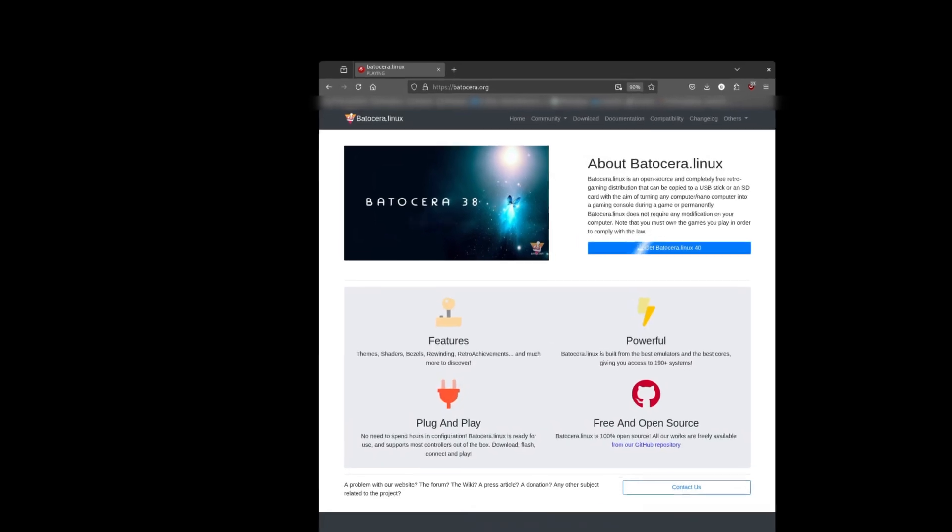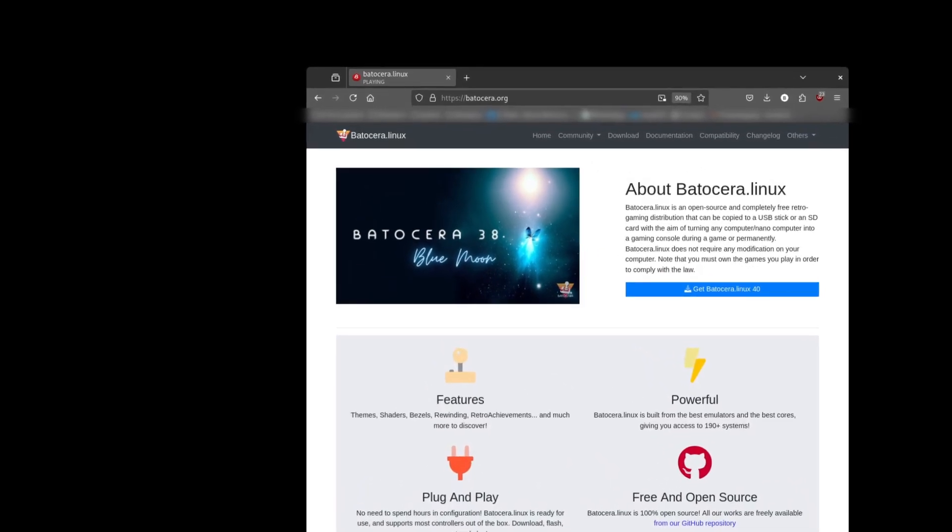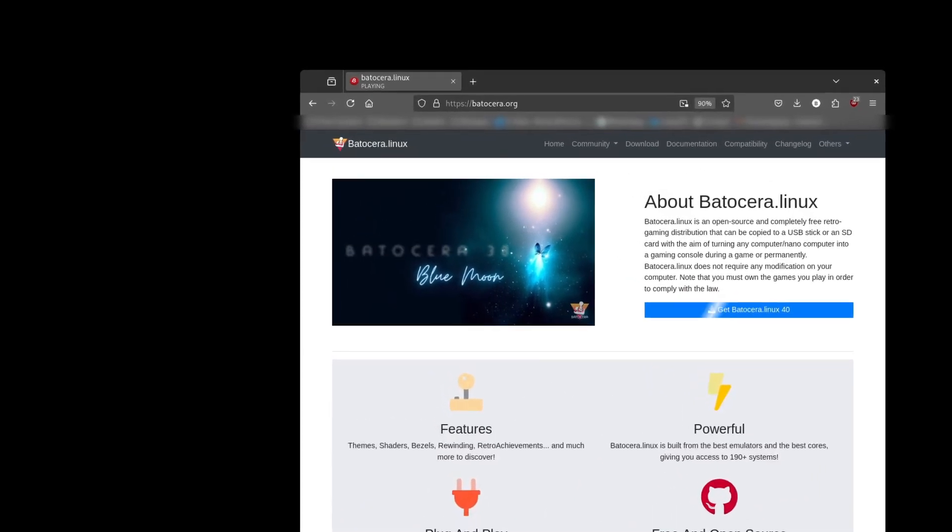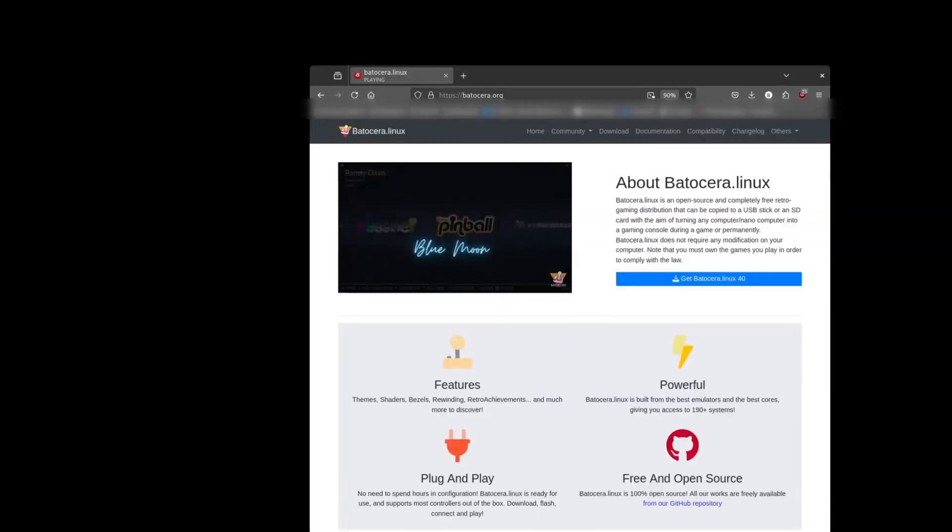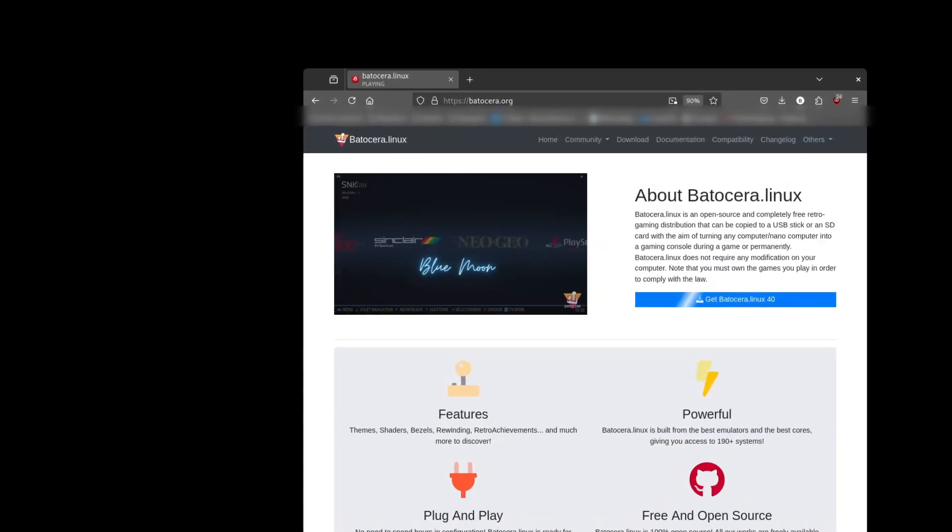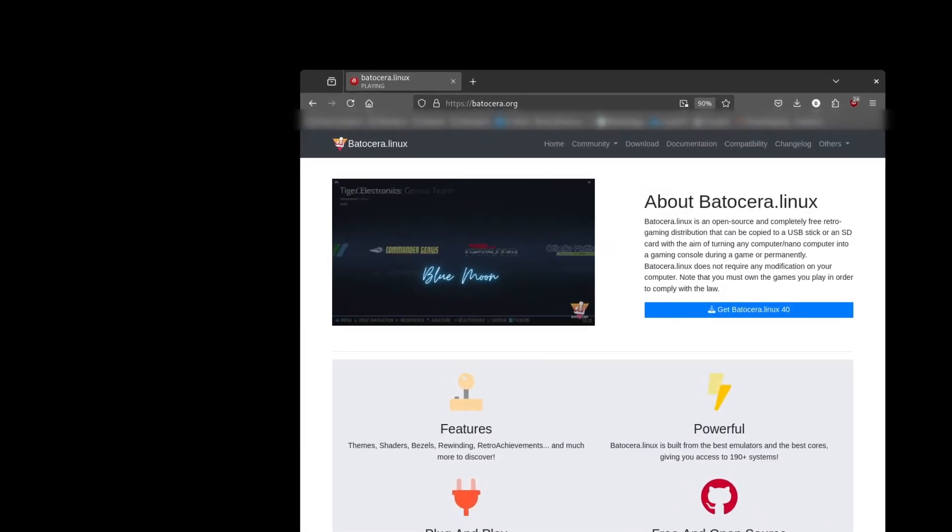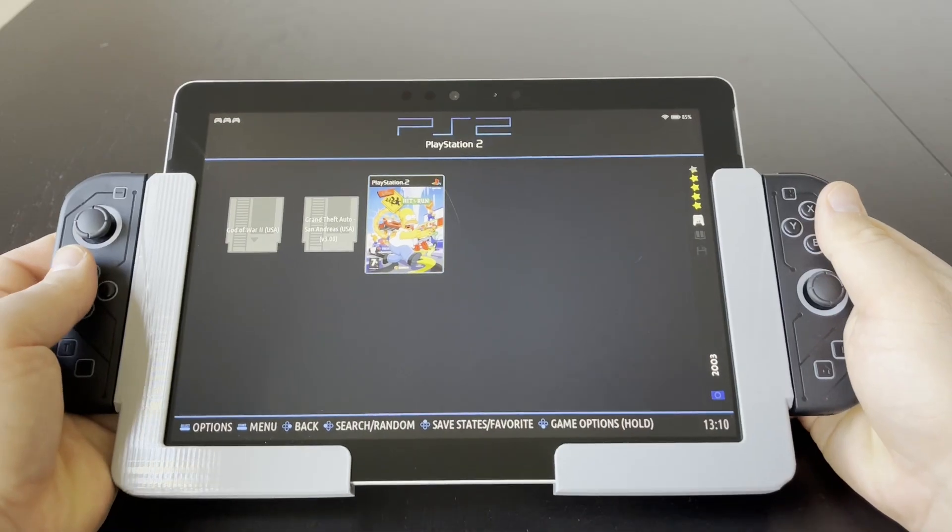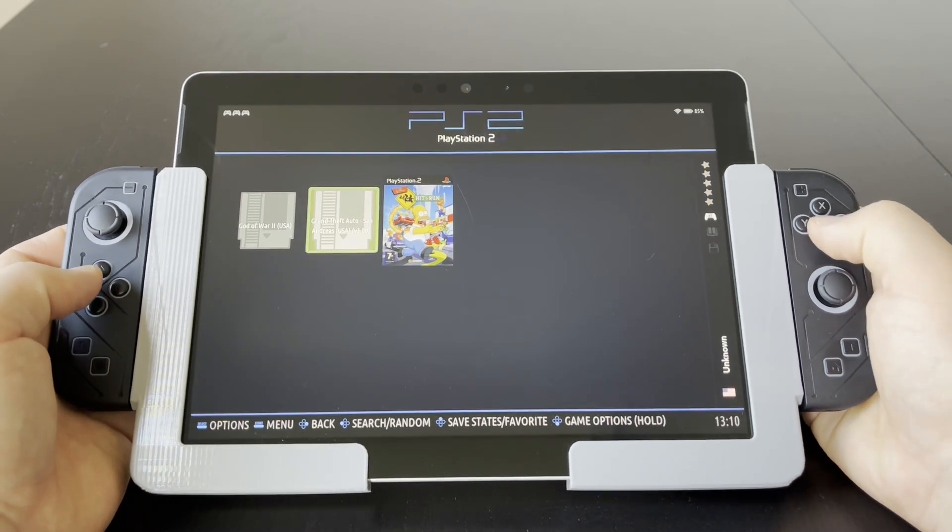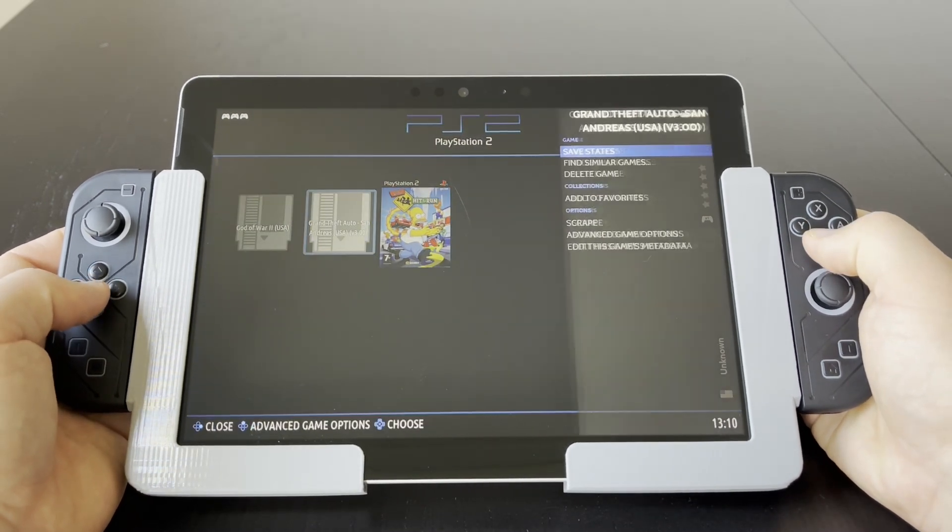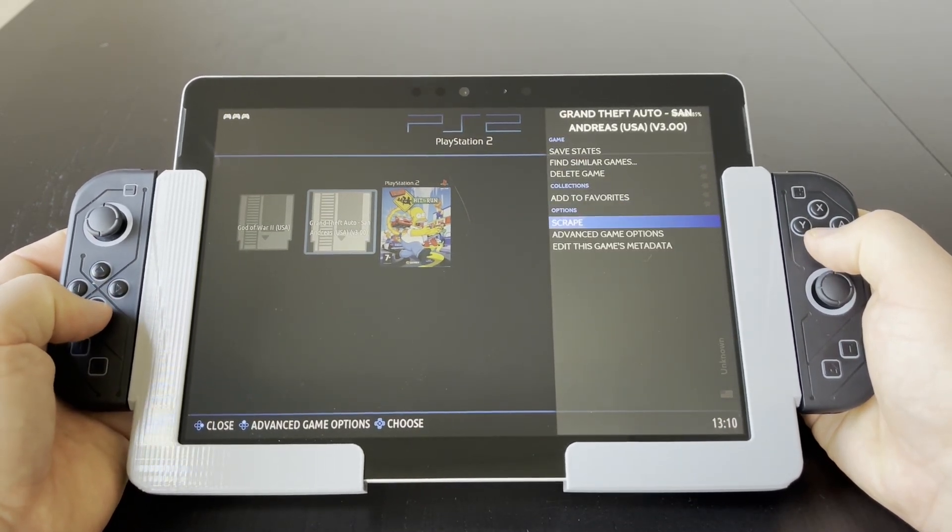For this build, I chose Batocera, which is a Linux distribution tailored for retro gaming. And it comes pre-installed with a lot of emulators. This is not a review video for Batocera, as I will only talk about features that benefit this project. But keep in mind that Batocera has a lot more to offer.